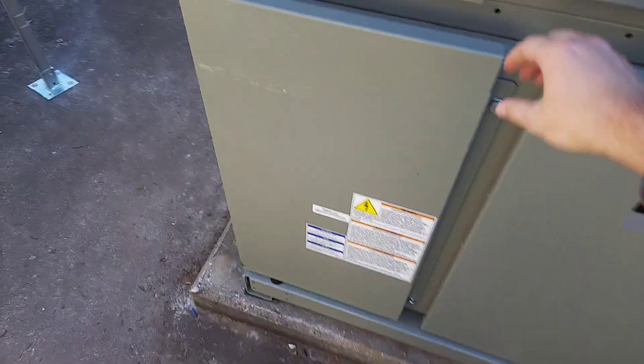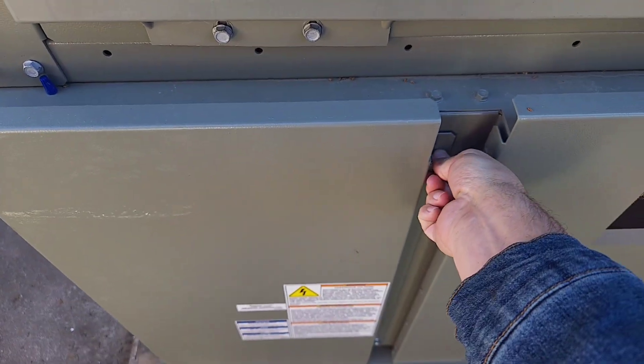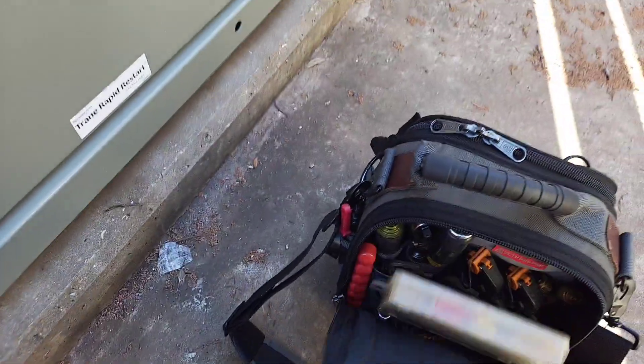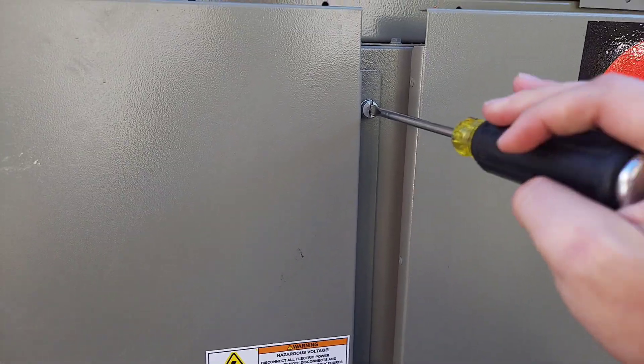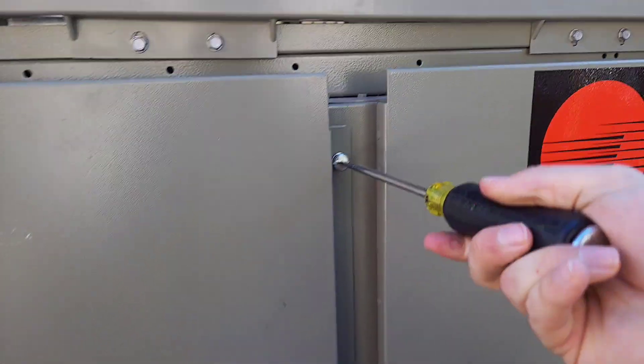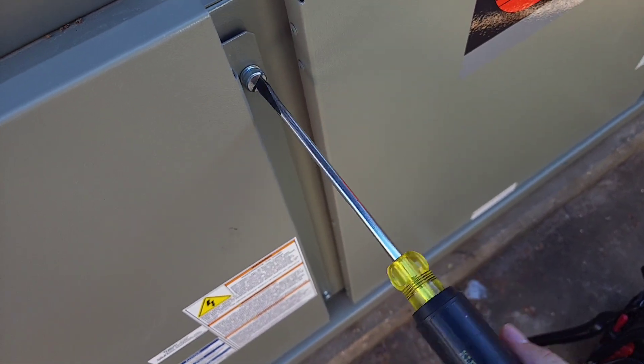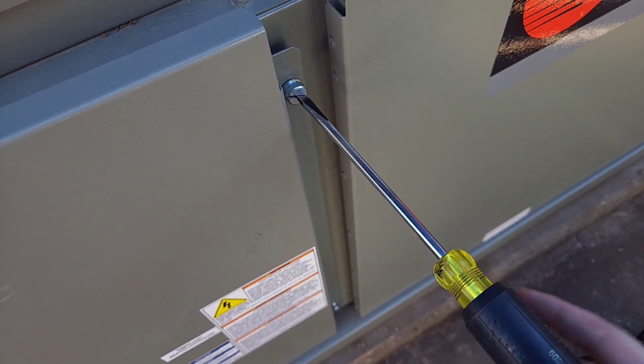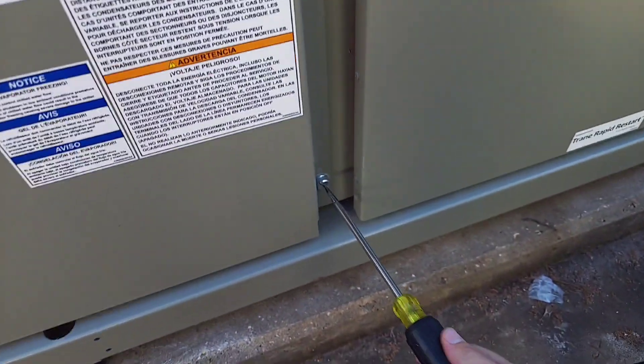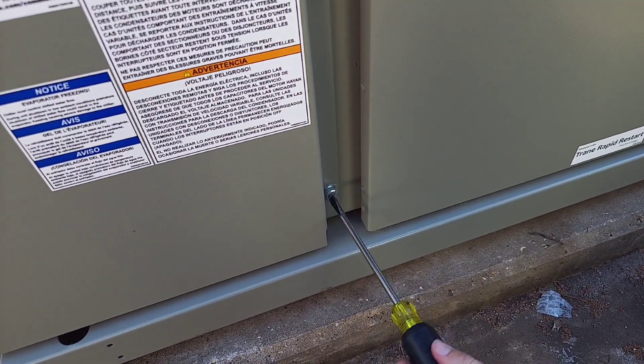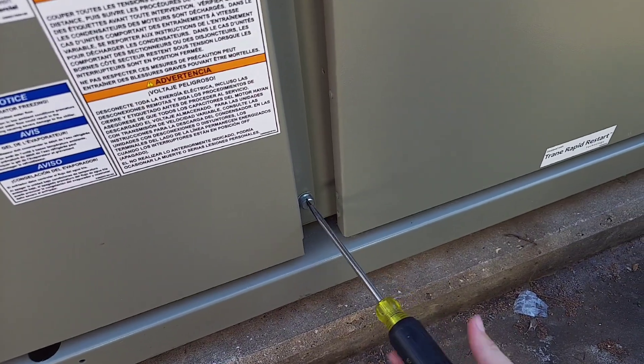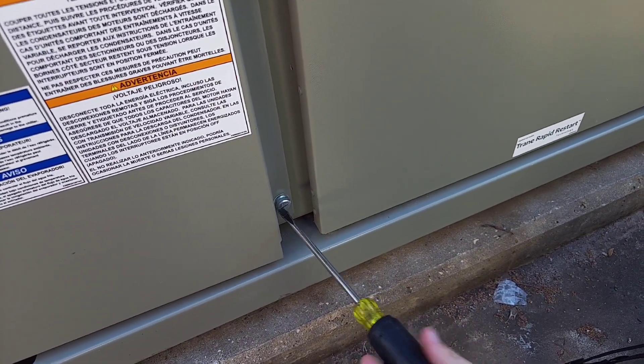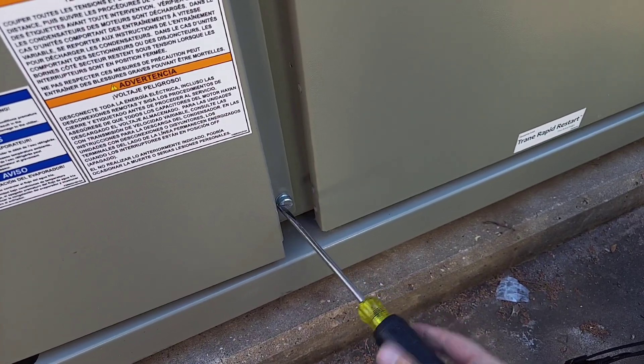Today we're going to be installing a communication card, the BACnet card specifically, on this C-GAM. We just got this thing installed a couple of weeks ago, and we're getting all the fine-tuned things. They didn't originally have it set up when we ordered the chiller for the BACnet card and then decided later to proceed with that so it'll communicate with the automation system. That's what I've got going on today.